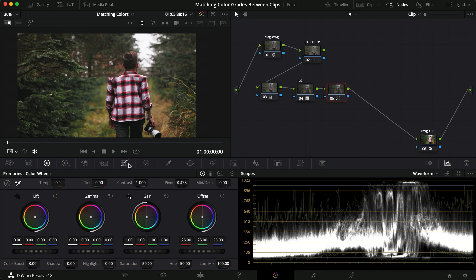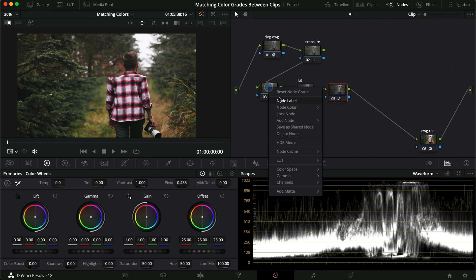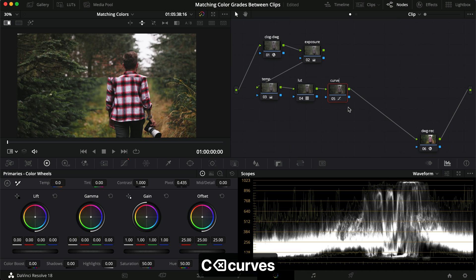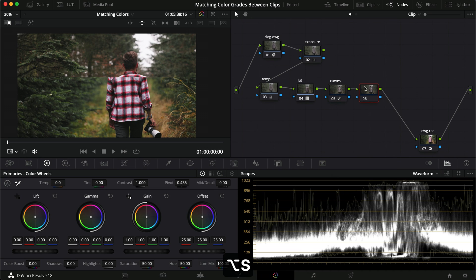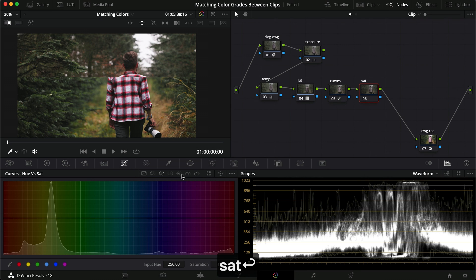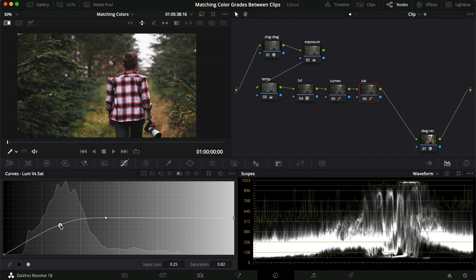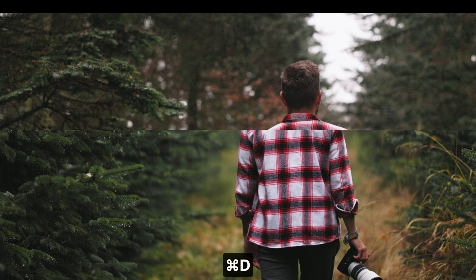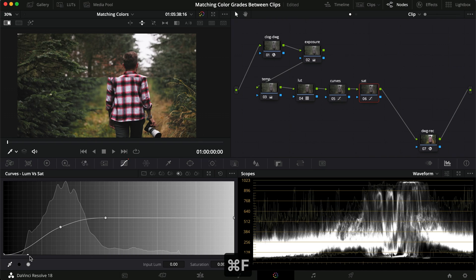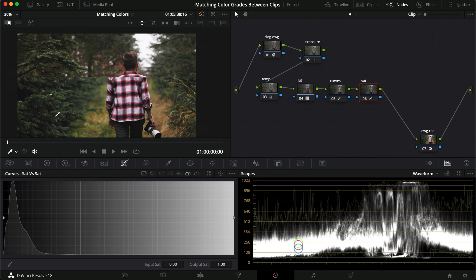The colors are getting there but it's not muted enough. I'm going to name the nodes — this is 'temp' and this is 'curves'. I'll add another curve node and call it 'sat'. Going into luminance vs saturation, I'll find where these tones sit, remove a point, and drag it down. Then I'll add a point and drag down the spline saturation — that takes out a bit more color, though it still looks a little too blue.